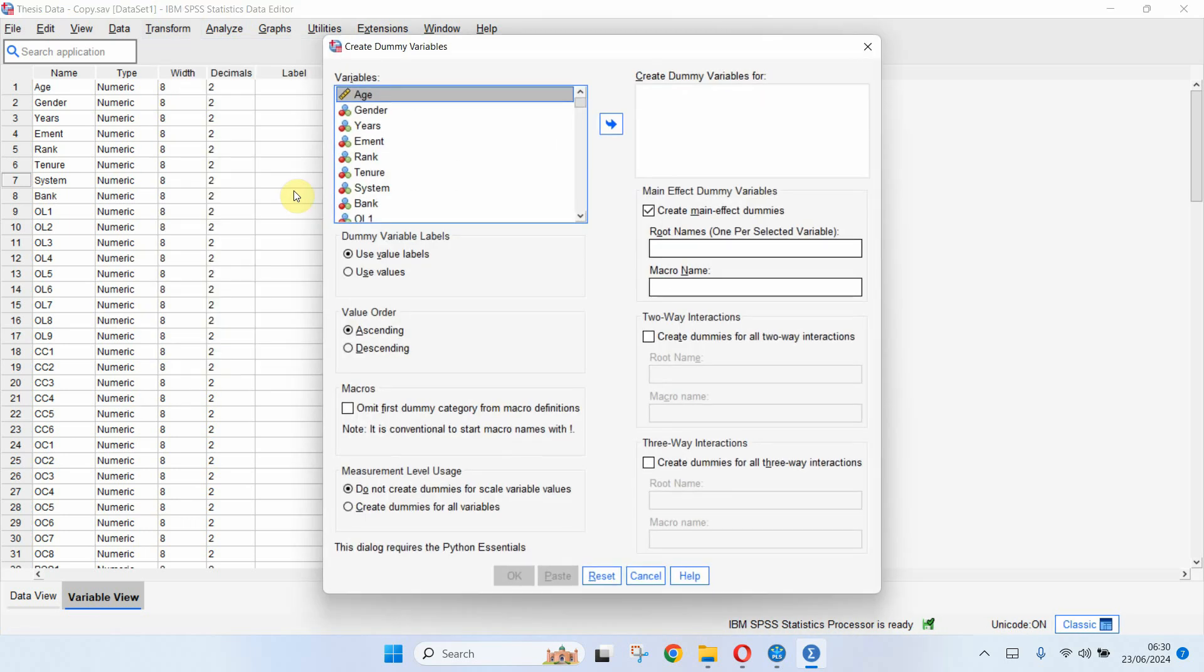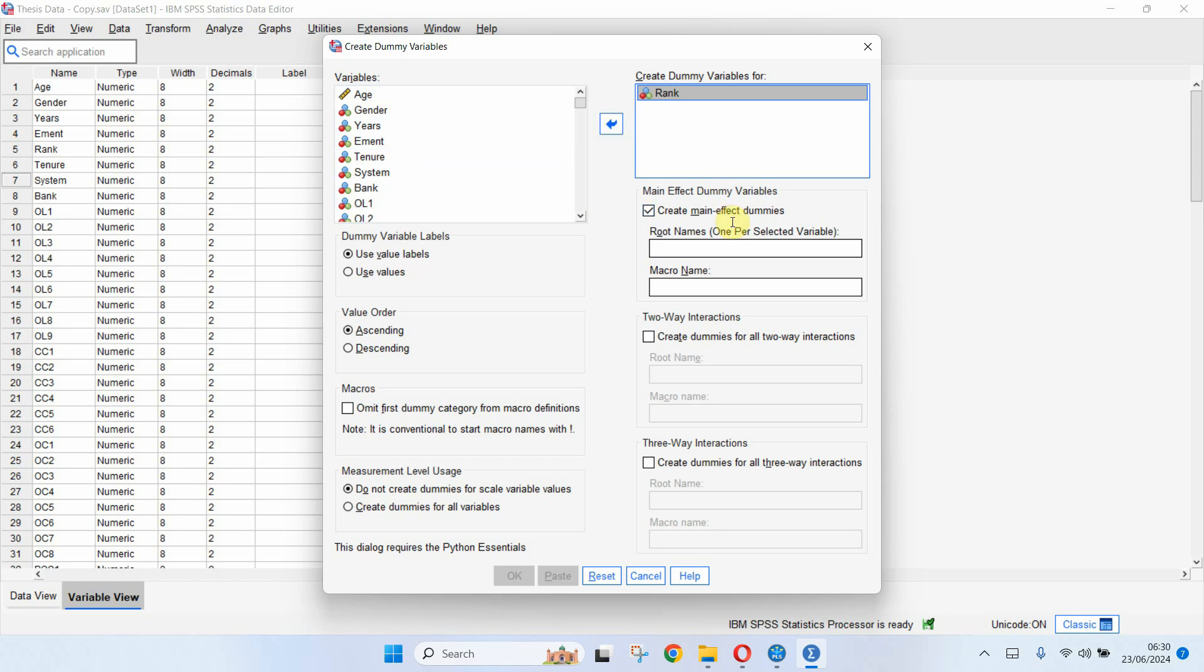Click on create dummy variables and I want to create a dummy for rank. Put it in this create dummy variables for rank and let me give it a name, rank, the root name, and simply press OK.